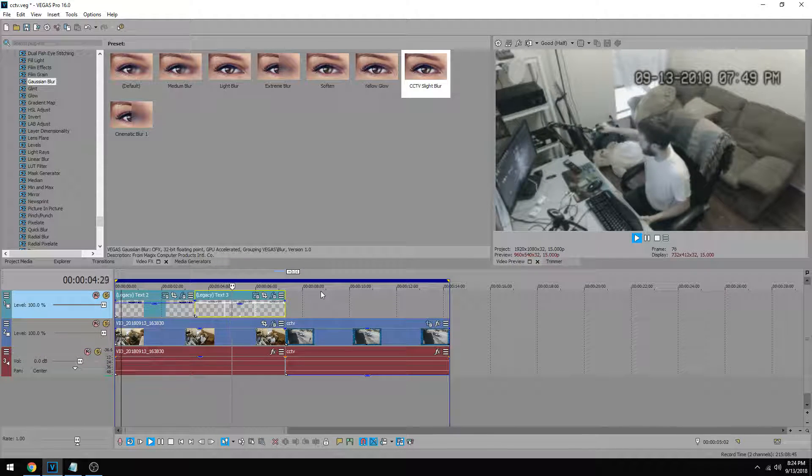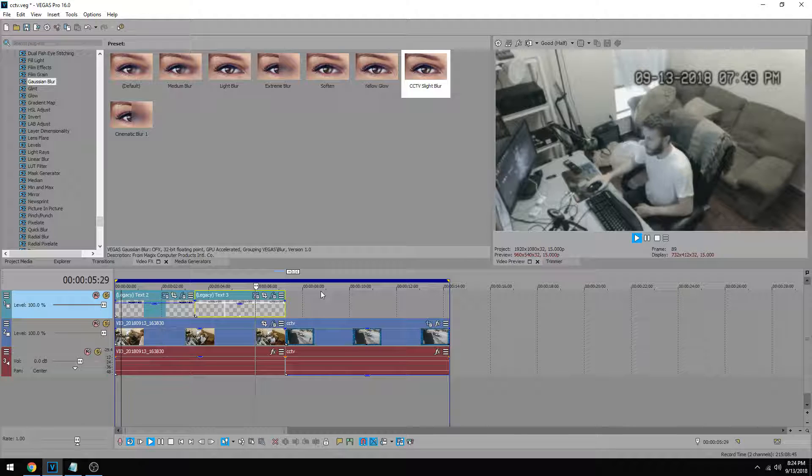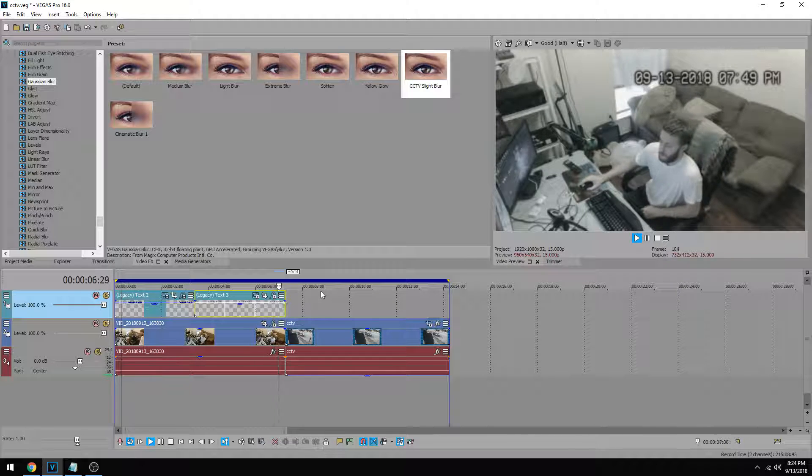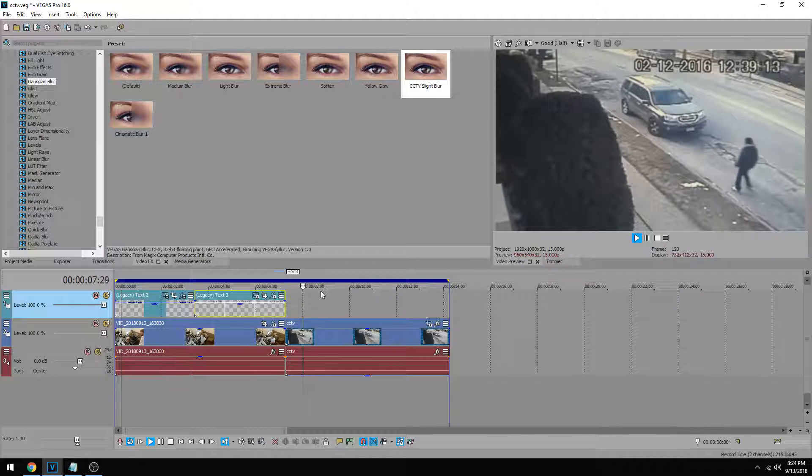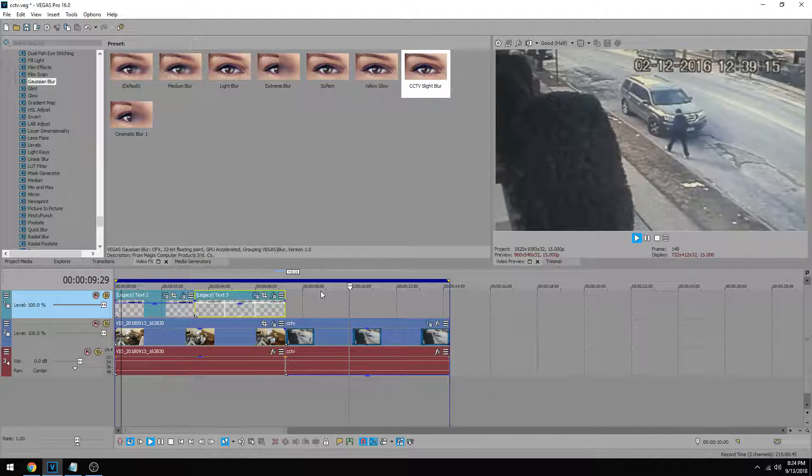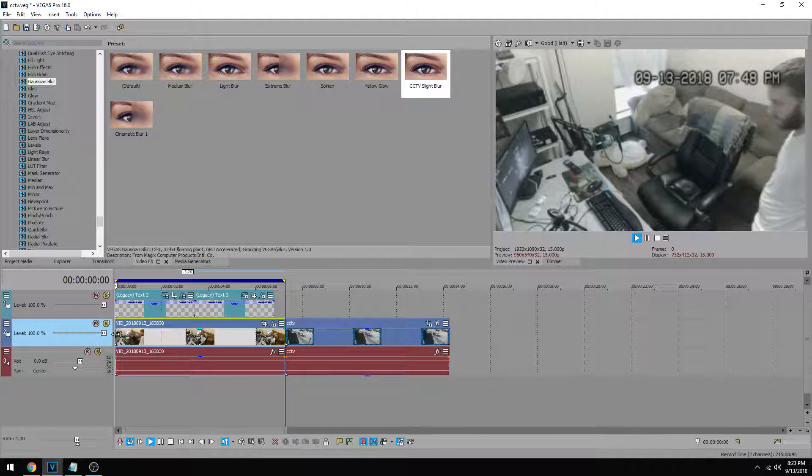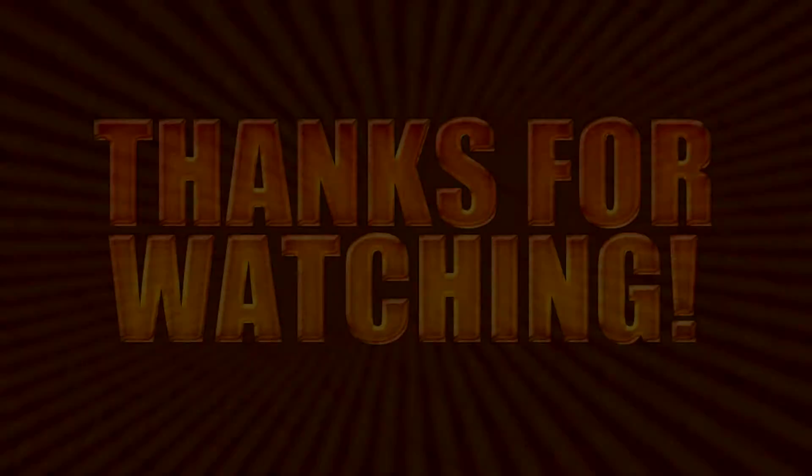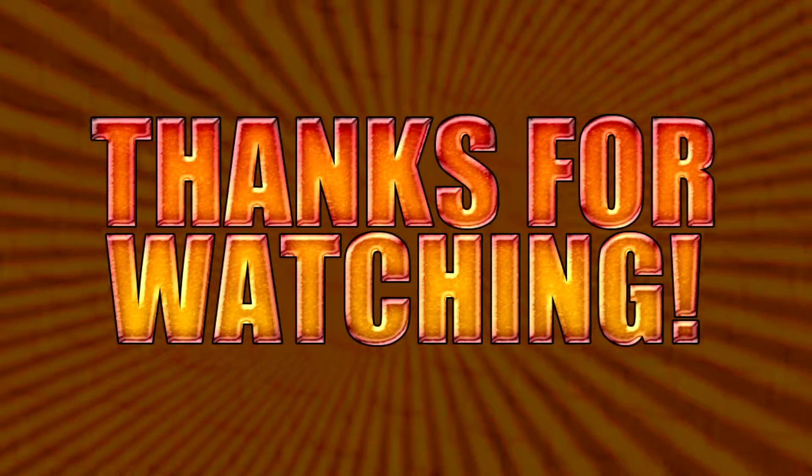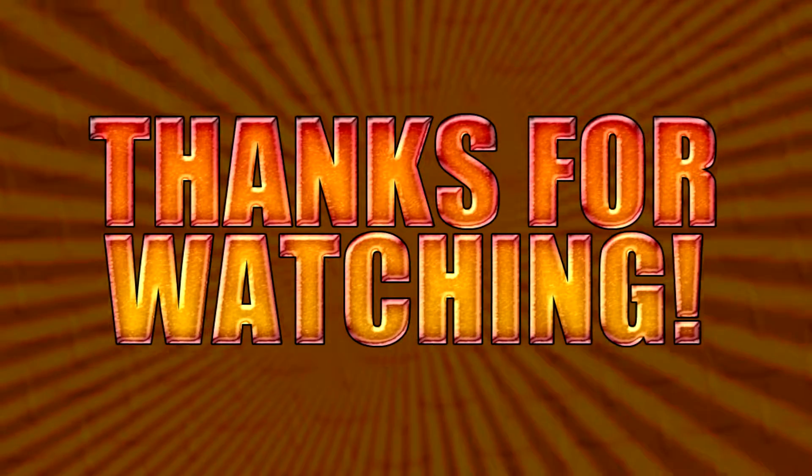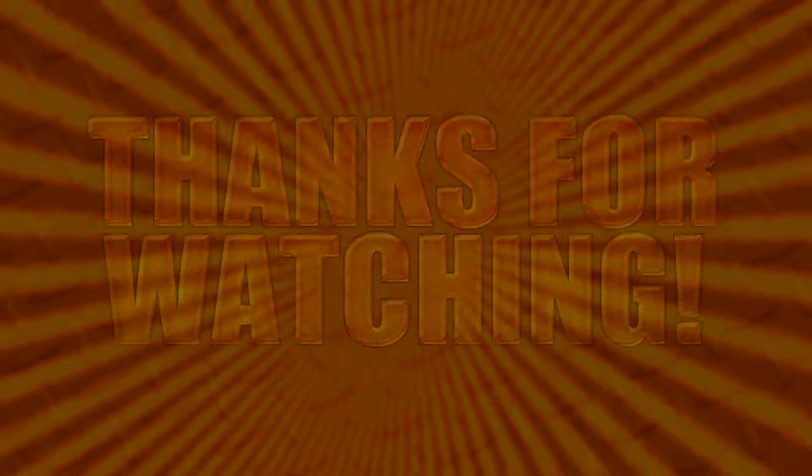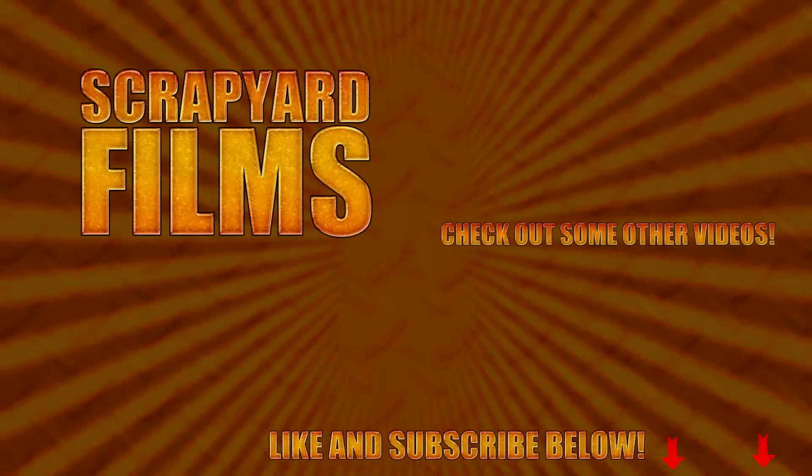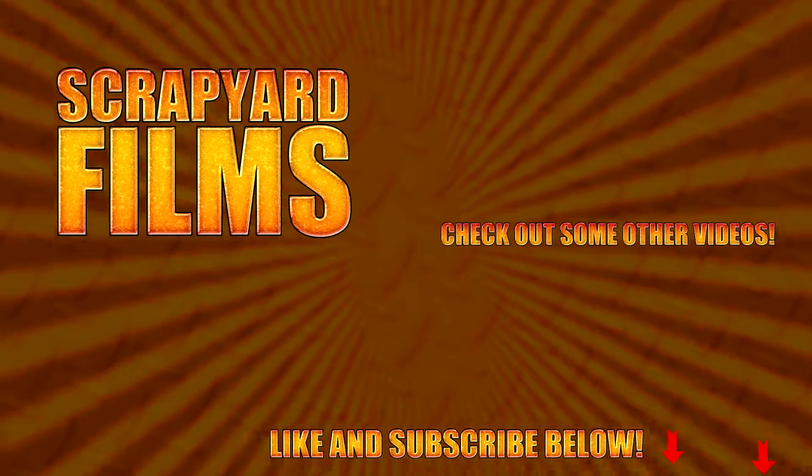If you follow the tutorial, then you have successfully made your footage look like it was shot from an old CCTV camera. And if this video helped you out, you can help me out by liking, commenting, subscribing, and sharing. Those four ways. If you do all four of those to our videos, they jump up in the list and it helps us become noticed so we can produce more videos for you guys. Thank you guys for watching and I'll see you guys in the next video.